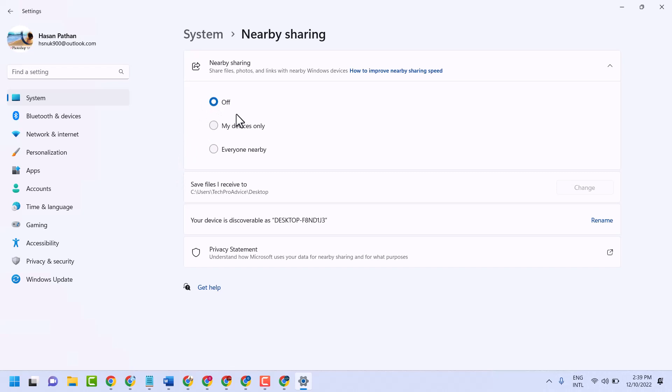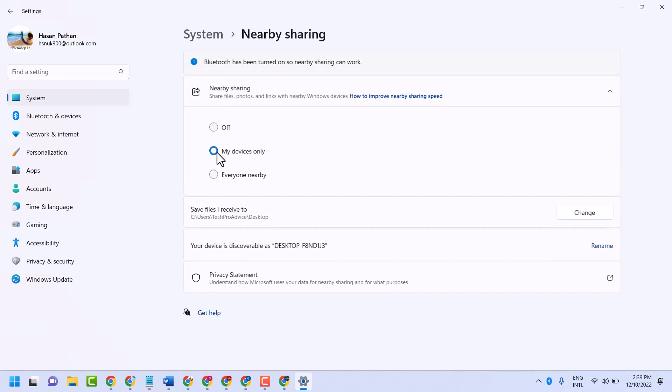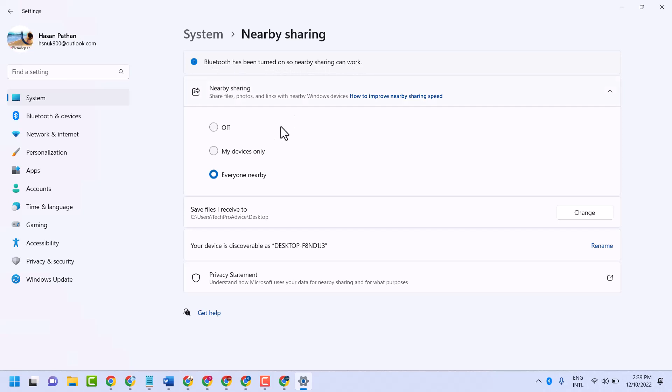If you want to enable, there are two options: my devices only or everyone nearby. You can select any option and make sure once you enable it, Bluetooth has been turned on so nearby sharing can work.